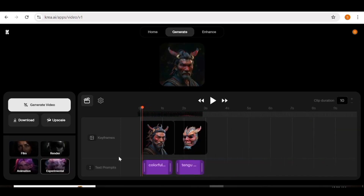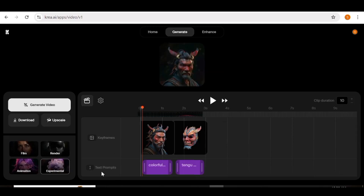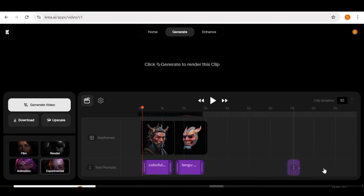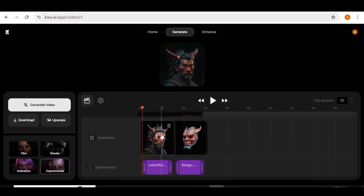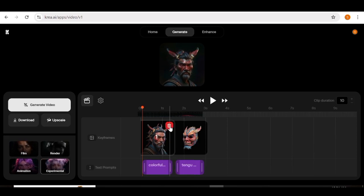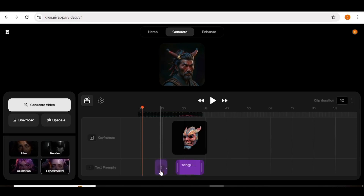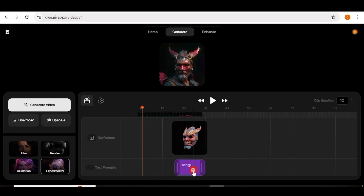If you need a longer video, I'll show you how to do it. Here is the keyframe area and here is the prompt area. If you want to delete any of your images in the keyframe area, all you need to do is go to the image and click the delete button. The same applies to deleting a prompt in the prompt area.